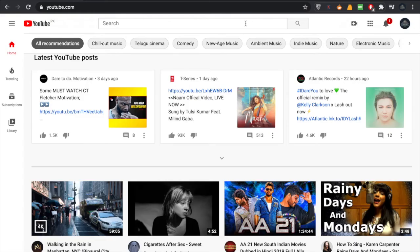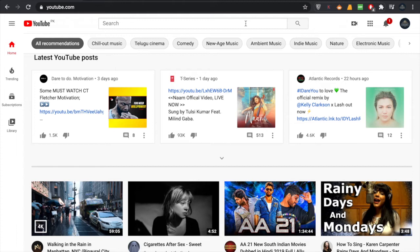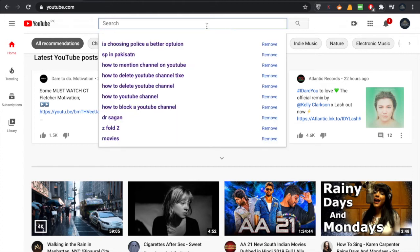Hey, welcome back to another tutorial. In this video, we are going to learn how to block any YouTube channel. For that, all you have to do is go to the search bar and search for any YouTube channel that you want to block.